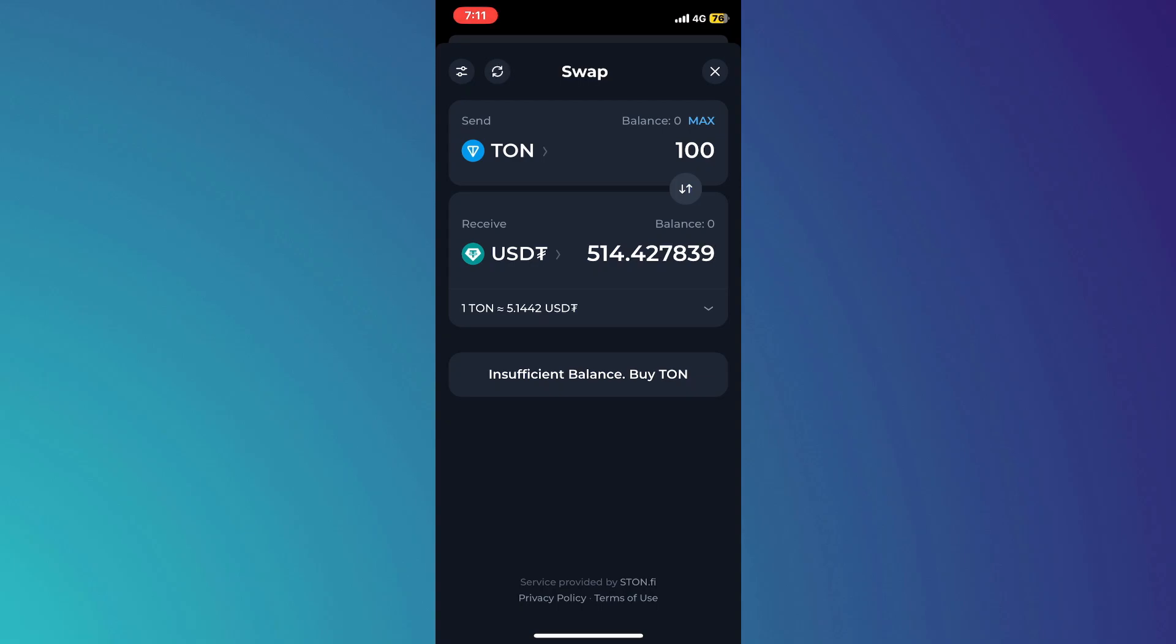So, that's basically how you can swap Toncoin to USDT on Tonkeeper wallet. And that's it for this video. If you find this helpful, consider subscribing and giving this a big thumbs up. Thanks!